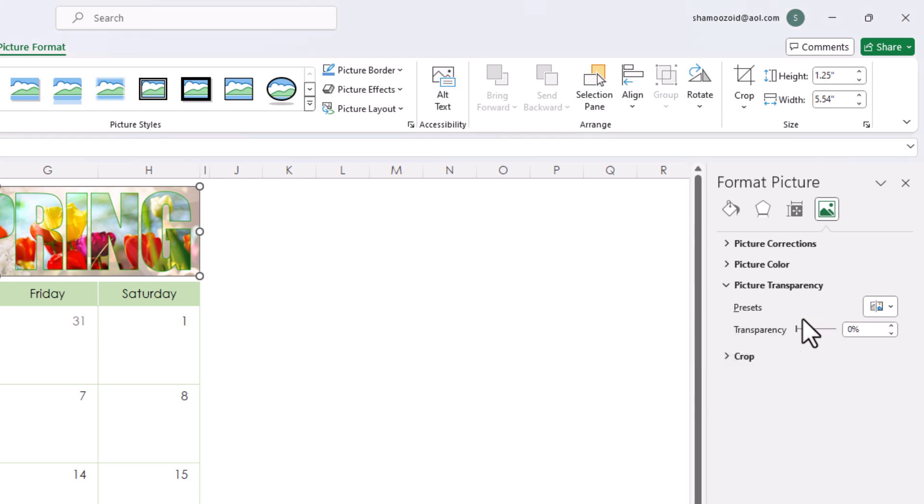Below that there is a transparency slider. You can move this slider to adjust the transparency of an image.